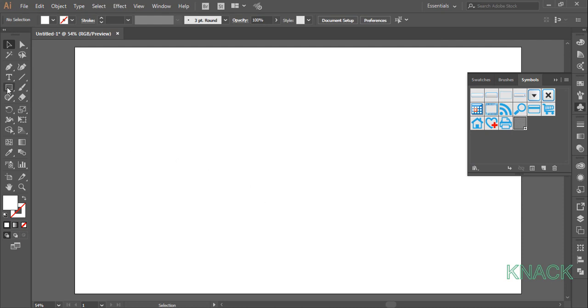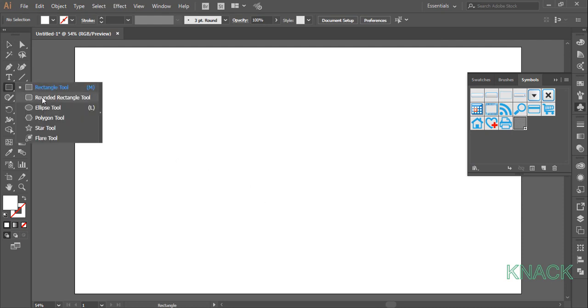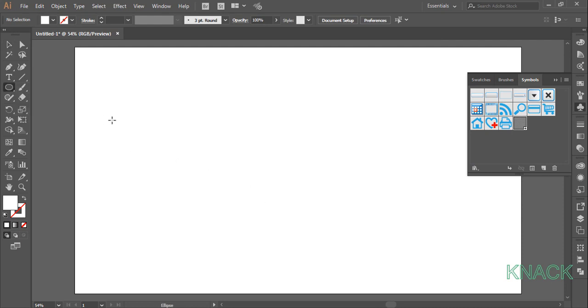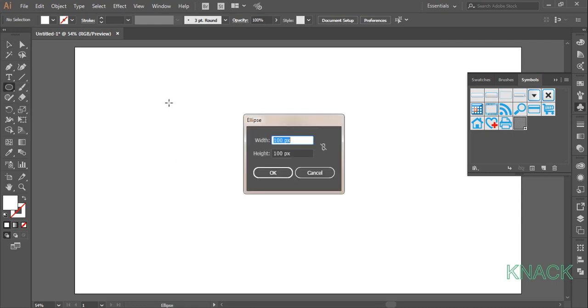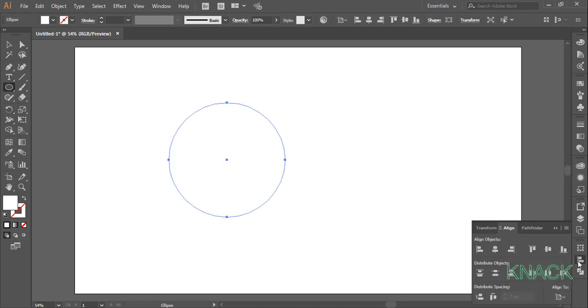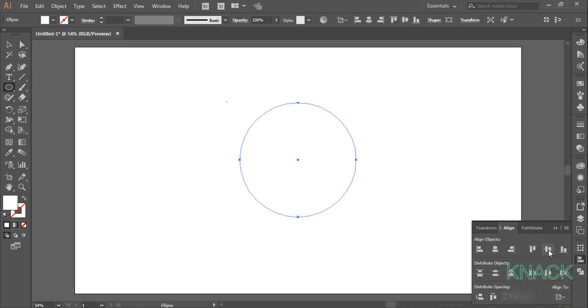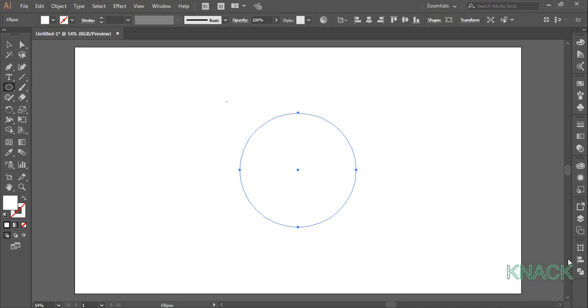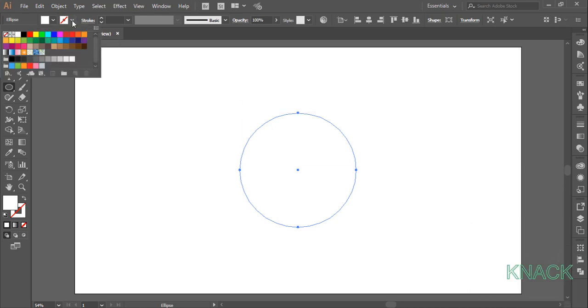Now pick ellipse tool, click once to open the dialog box, enter 500 as width and height. Come to the align panel, set the align option to artboard here and press horizontal align center and vertical align center. Set the stroke color to white and fill to none.